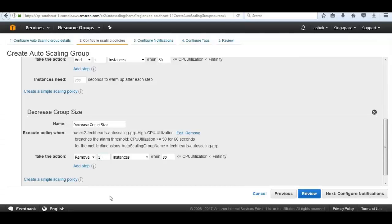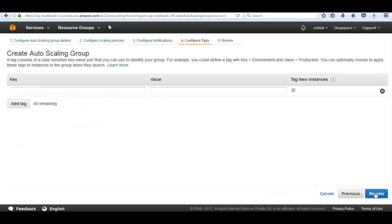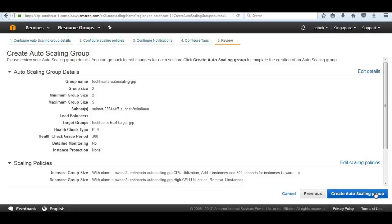When that scale-in alarm fires, it will remove one instance and wait 300 seconds to determine if more should be removed. This is elasticity - how AWS allows us to handle increases in demand, then decrease when demand subsides, so we only pay for what we need. We configure notifications via Simple Notification Service to be notified of any autoscaling events at skadan2010@gmail.com. Then click Next, then Review and Create Auto Scaling Group.